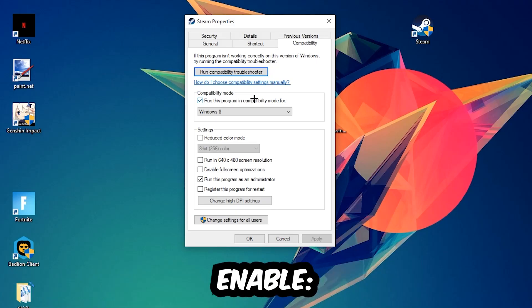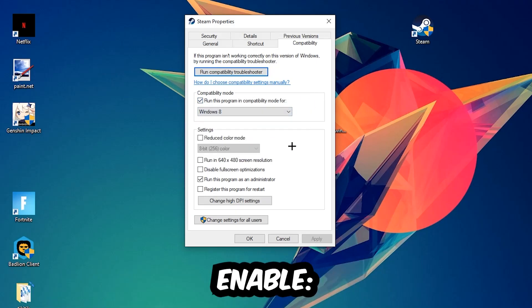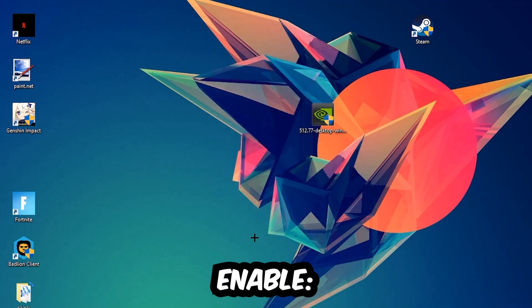Enable run this program in compatibility mode for, select Windows 8. Disable the disable full screen optimizations, as well as enable run this program as an administrator. Hit Apply and OK. I would personally recommend to reset your PC afterwards, and once it is restored you should be able to see this little atmosphere symbol right into your shortcut.